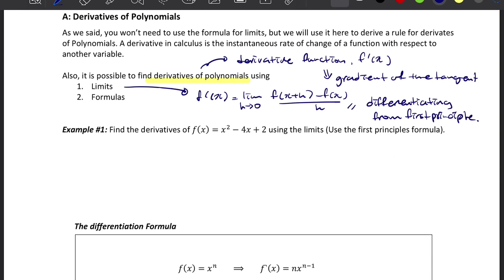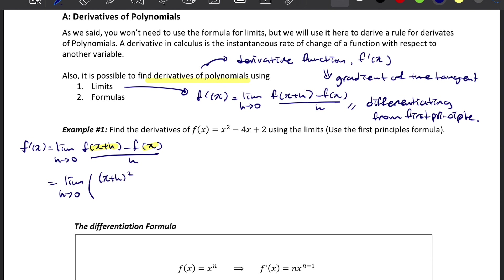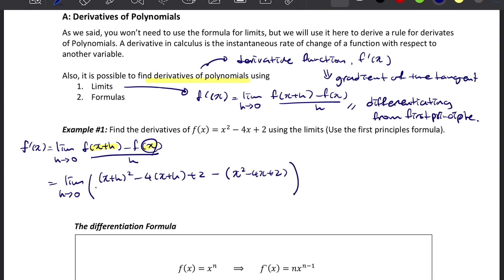Example number one: let's try to differentiate this function using the first principle. The first principle means we are using this formula. Instead of x, we are substituting x plus h or x into the function. So we substitute x plus h into f(x) and get (x+h)² minus 4(x+h) plus 2, minus x² minus 4x plus 2, all over h.